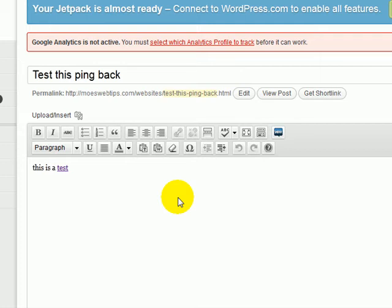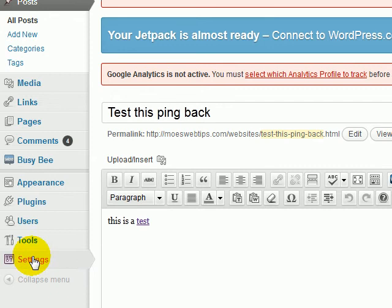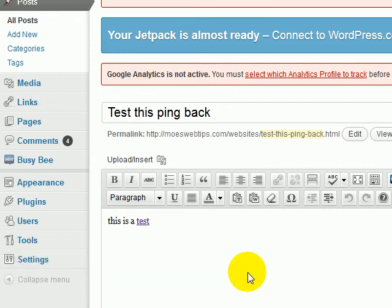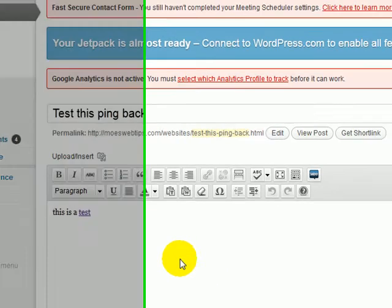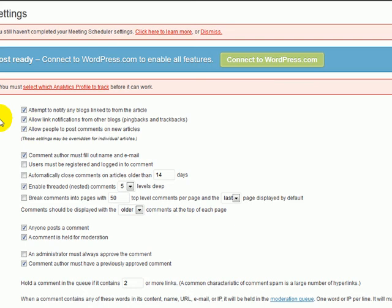I tried to find a solution to what was causing this or how to stop it. I looked online and I found somebody saying that if you went to settings, discussion, allow link notifications from other blogs, pingbacks and trackbacks, if you uncheck that, that would solve the problem. It doesn't.